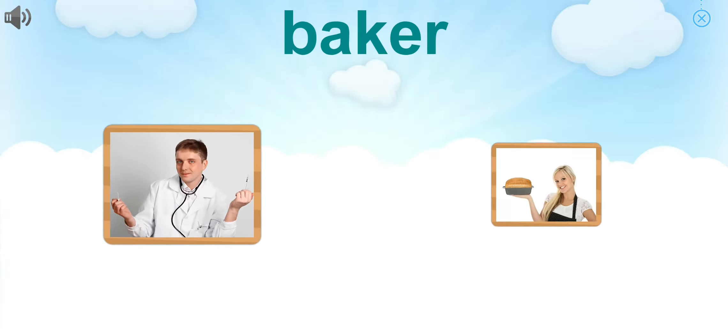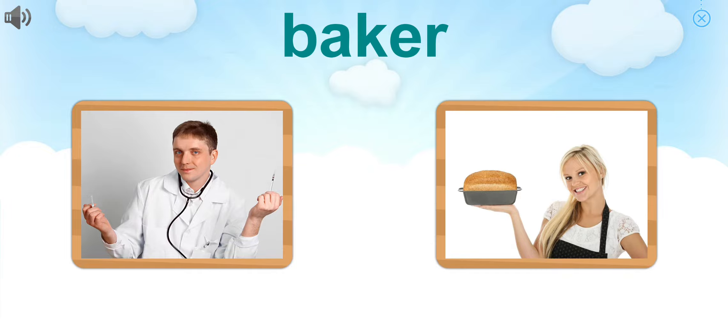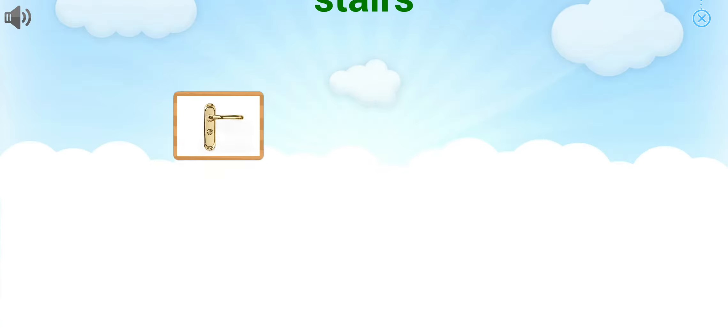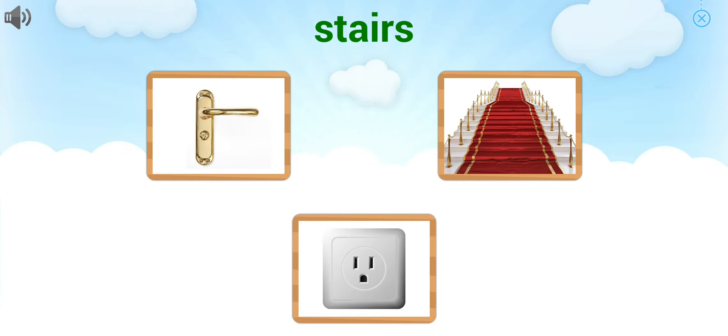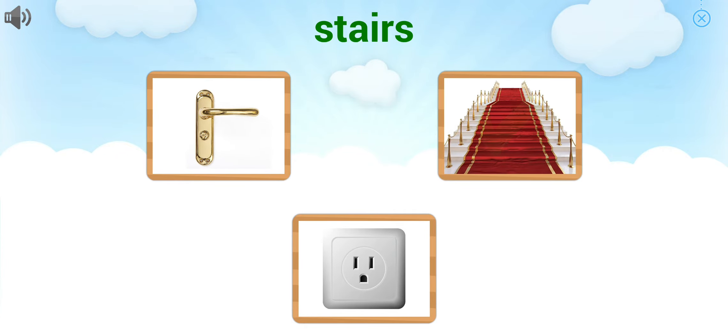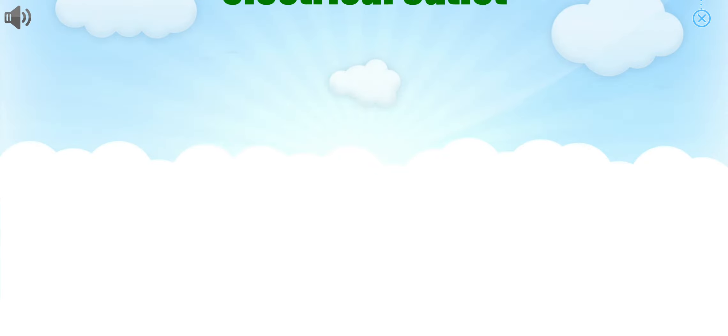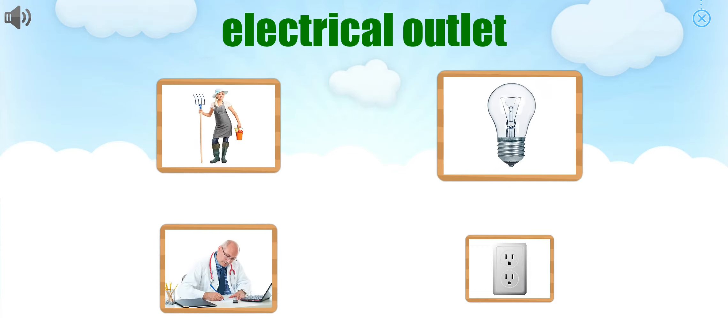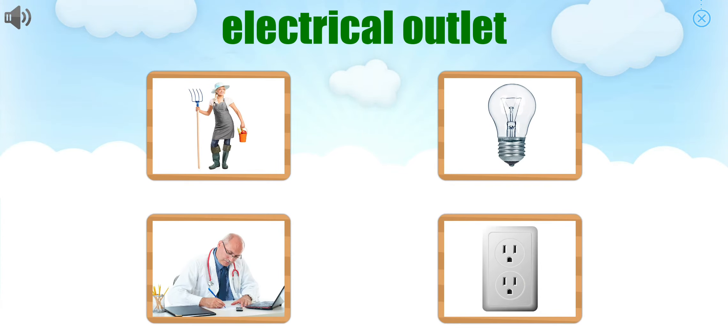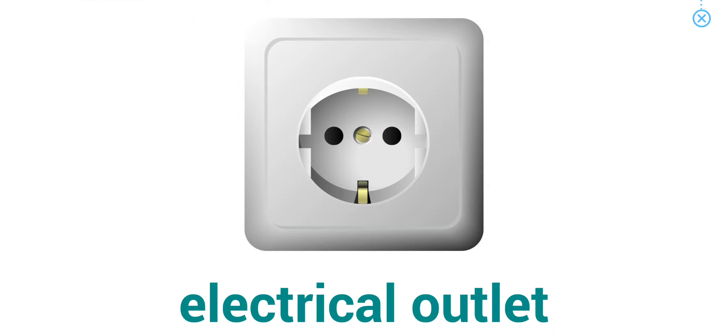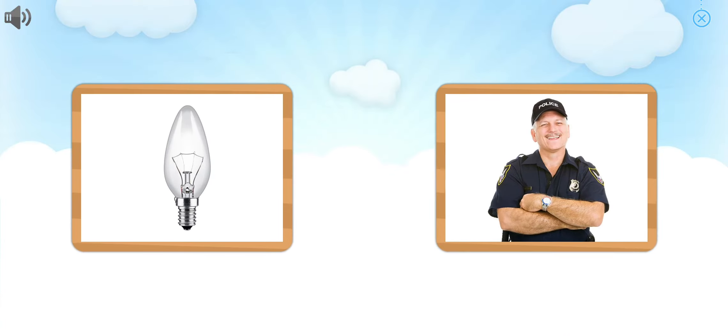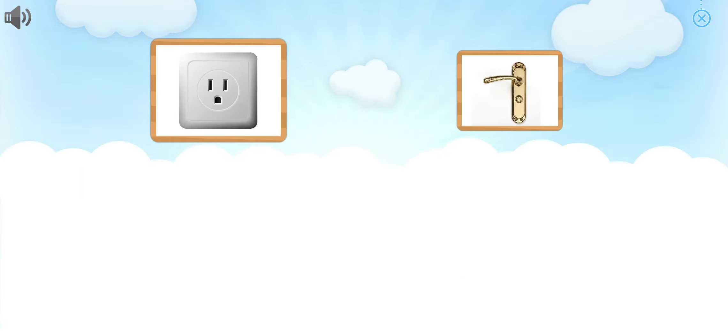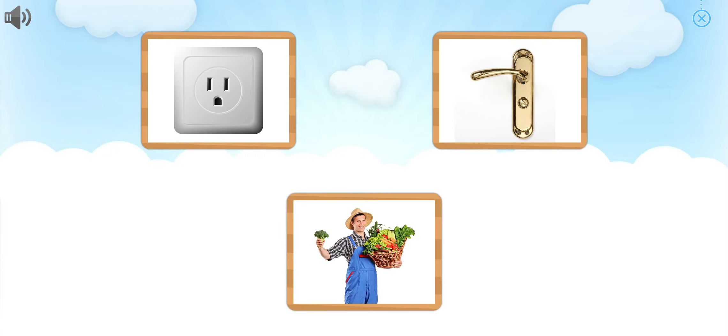Choose the picture that goes with the word. That's right! Baker. Choose the picture that goes with the word. You did it! Stairs. Choose the picture that goes with the word. Awesome! Electrical outlet. Can you point to police officer? That's right! Police officer. Doctor. Can you point to door handle? Awesome!